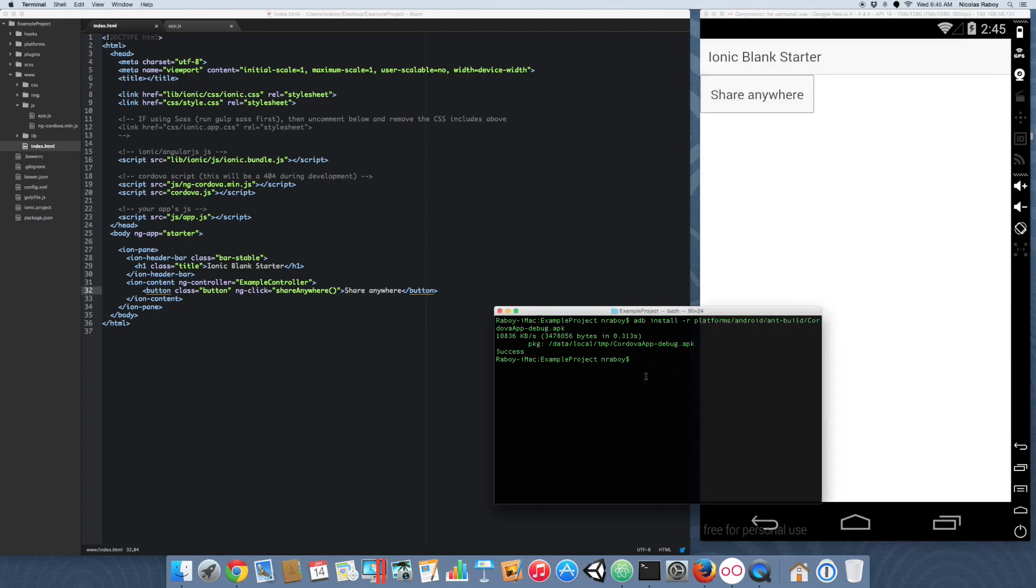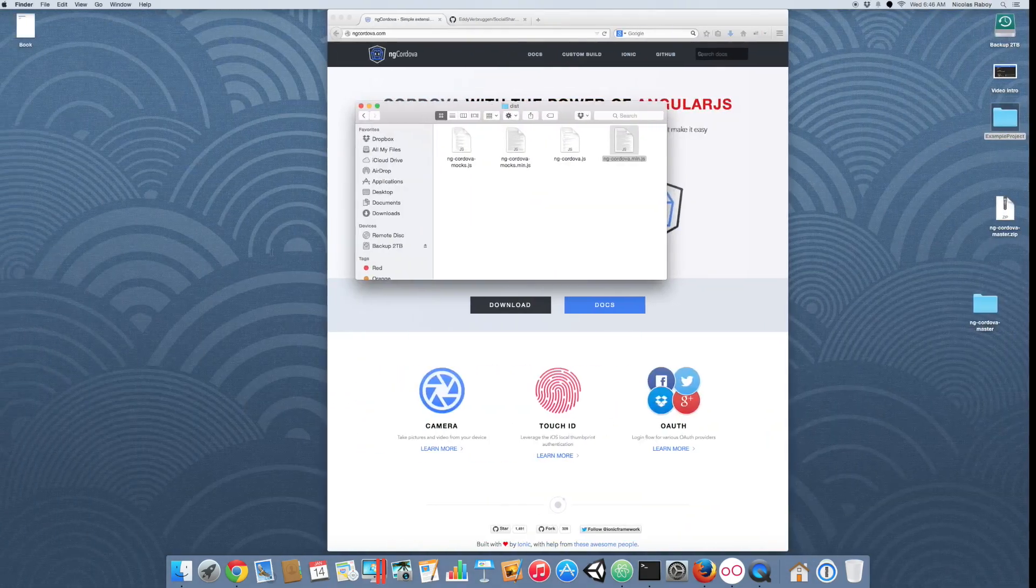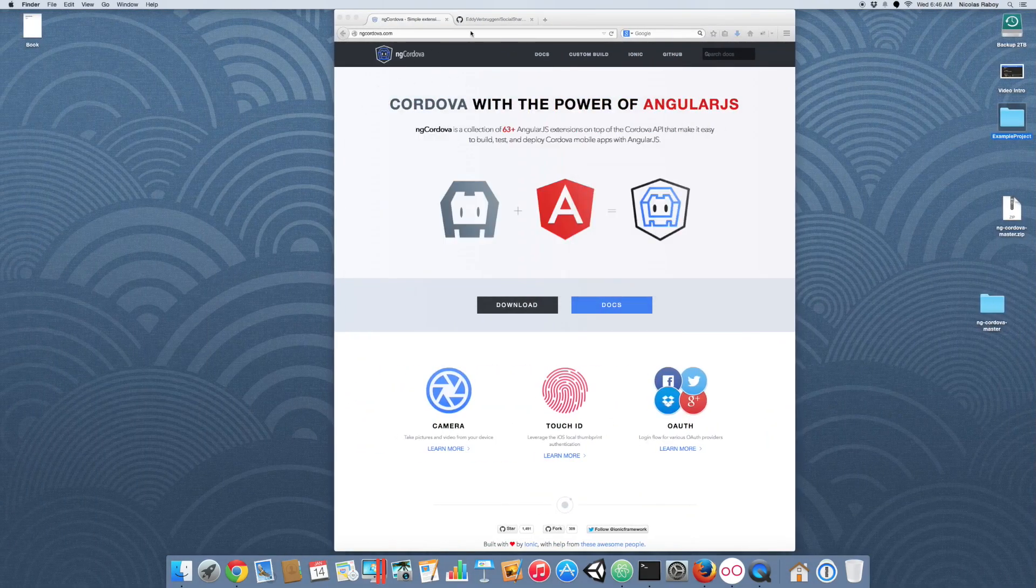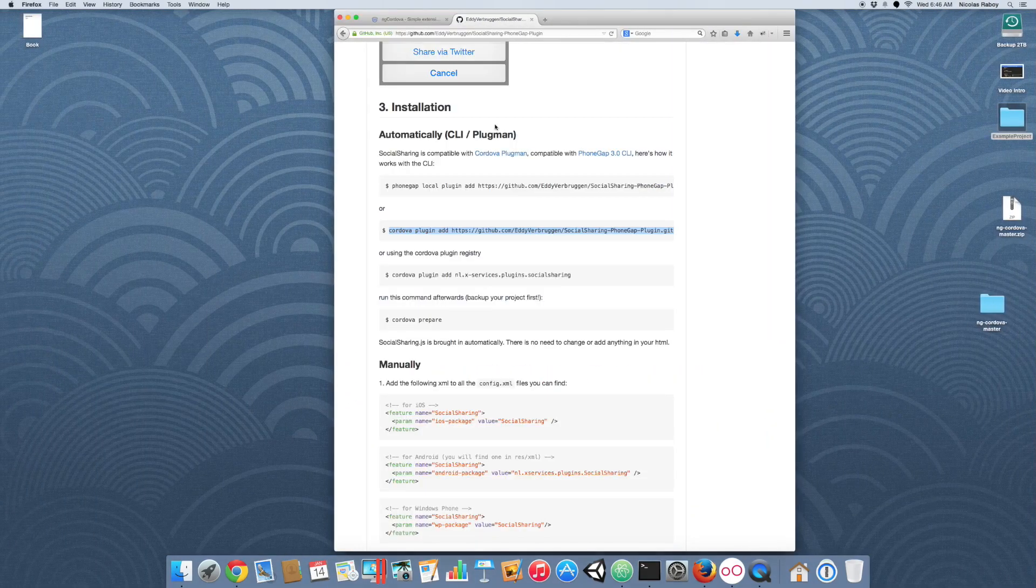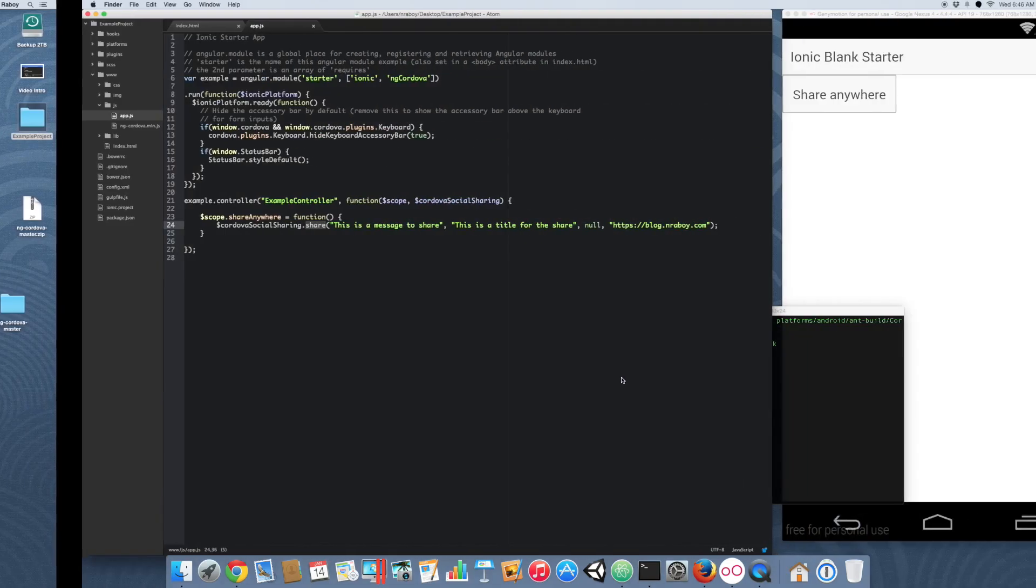This plugin does offer more functionality. In case you wanted to specifically share it to a particular program, you could do that. But again since I don't have any particular programs installed, that's why I chose to do the generic share. But it's totally up to you. I recommend you take a look at the documentation on the GitHub page for this. It's also referenced in my written article.